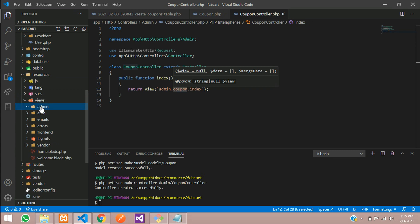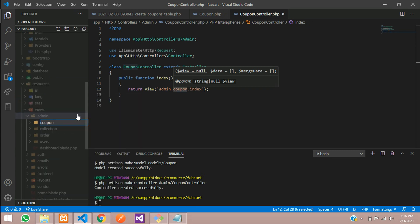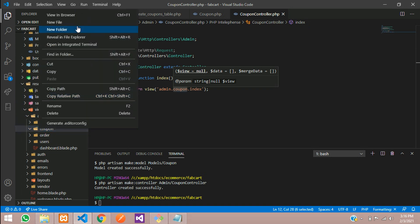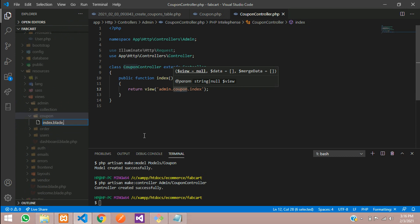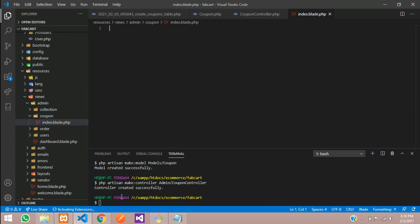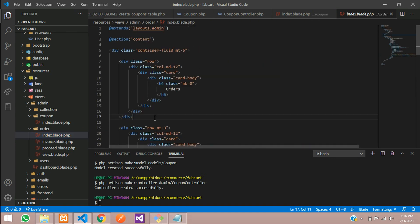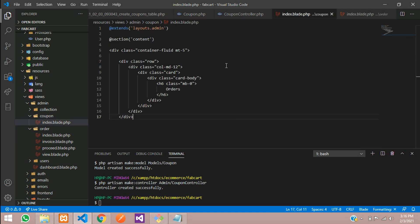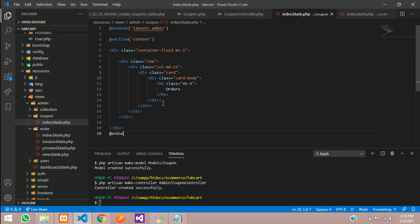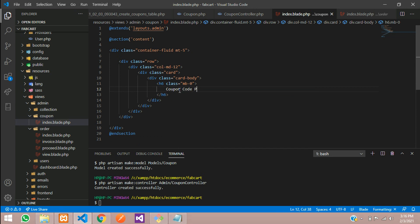Let's go to resources/views/admin and create a new folder called coupon. Inside this coupon folder, create one blade file: index.blade.php. Hit enter and you're on the page. Let's extend all the things required — copy the extension layout, add yield section, end section. Over here we'll title it 'Coupon Code Page'. Save this and let's see the output.